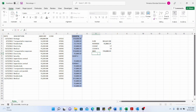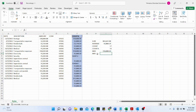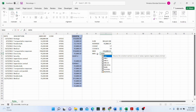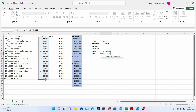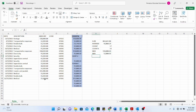MIN is the opposite of MAX — it returns the lowest value in the selected range of cells. Type equals, MIN, open parentheses, select the range of cells, close parentheses, and hit Enter. So today we have covered SUM, AVERAGE, COUNT, COUNTA, MAX, and MIN — the essential beginner functions in Excel.